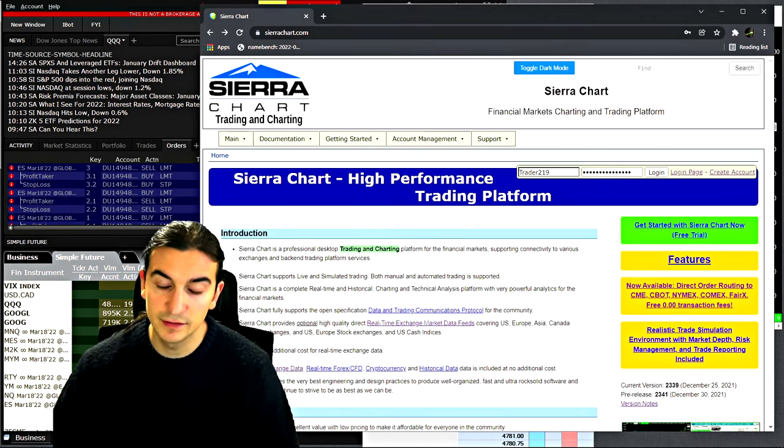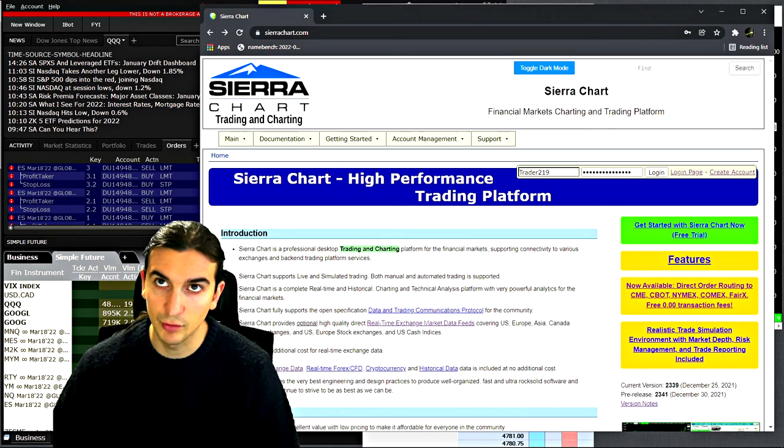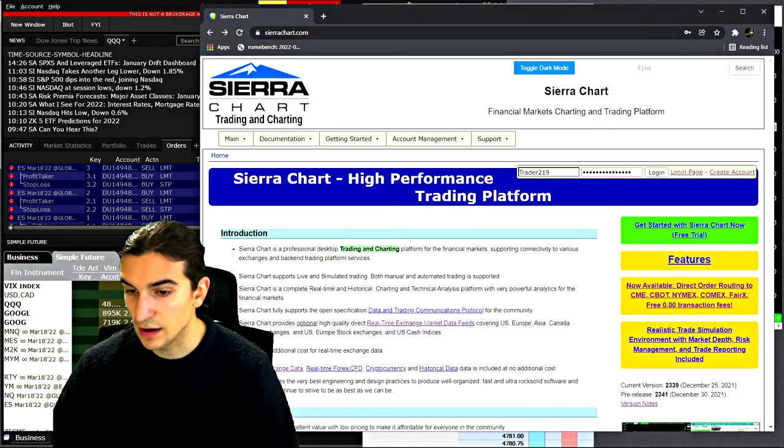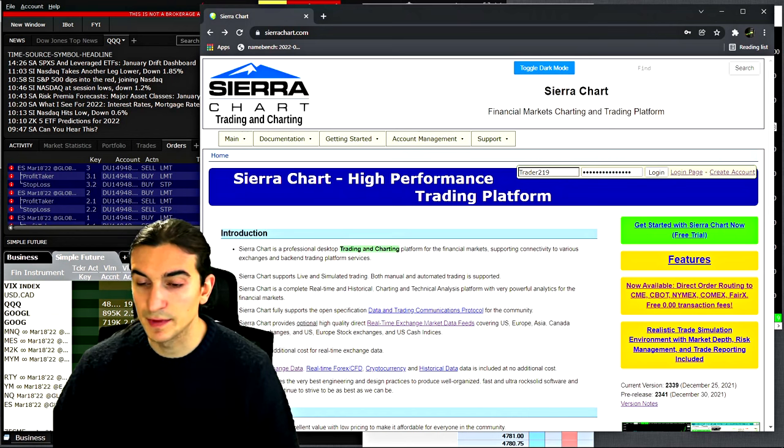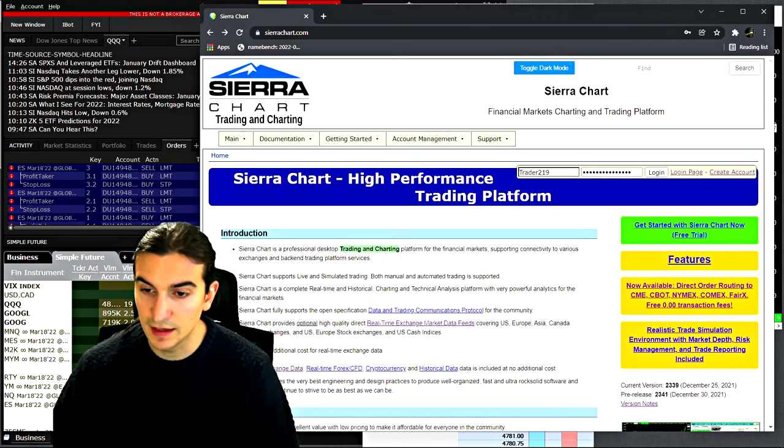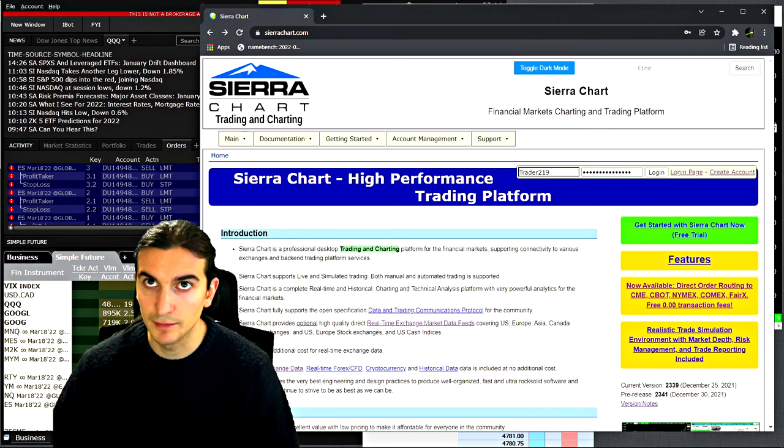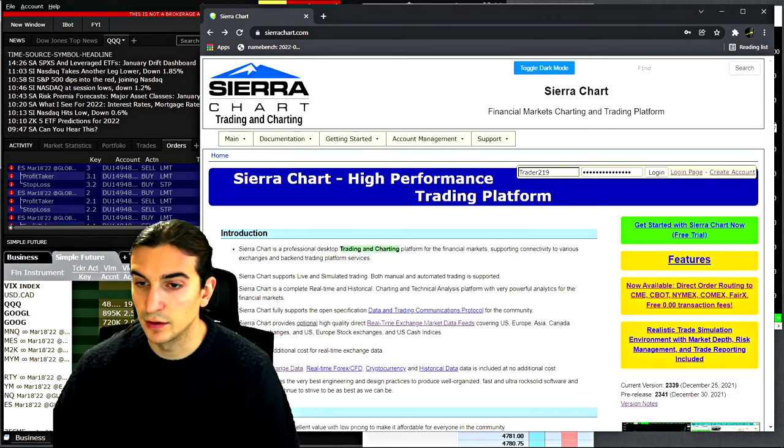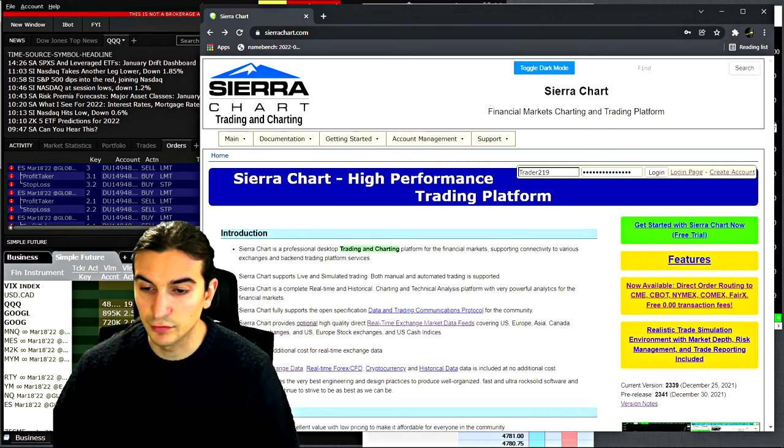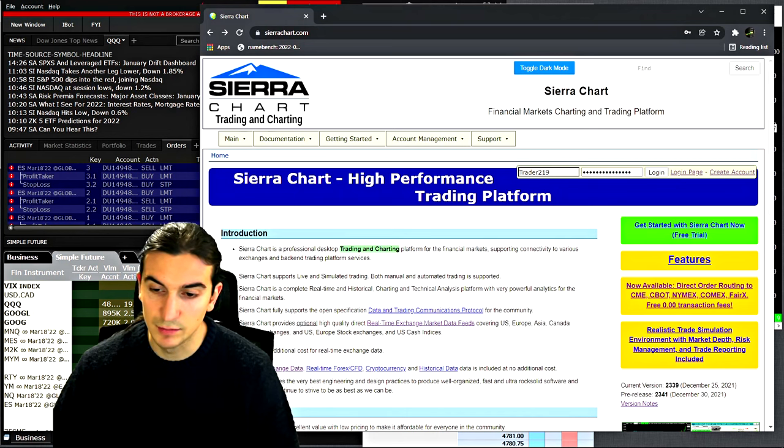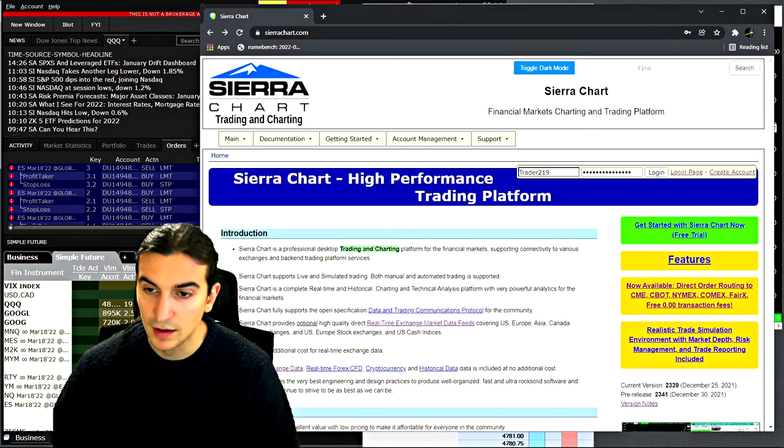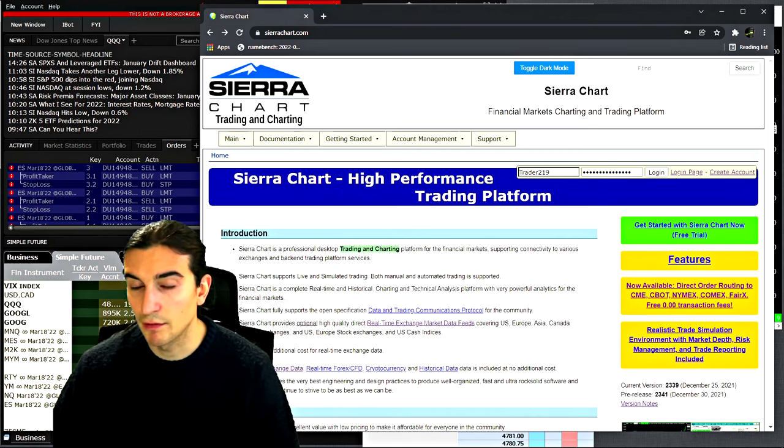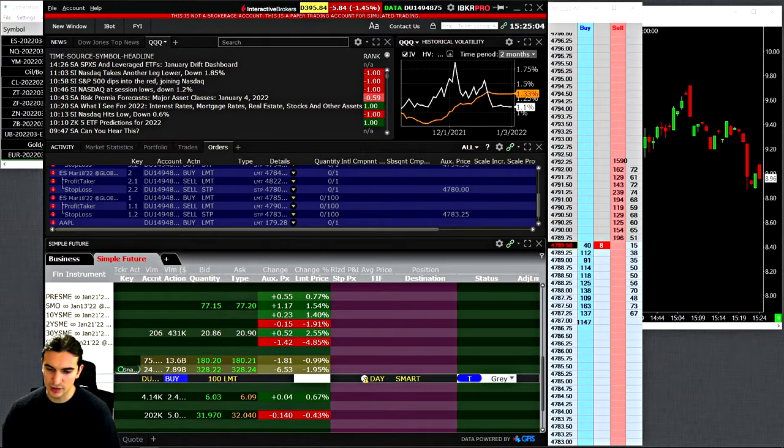Normally, big institutional firms have the bankroll to hire the best developers and tell them exactly what they need, and they will create their own proprietary trading platform. But us as retail traders, we do not necessarily have the ability to do that. What happened here is that Sierra Chart has already done it for us.